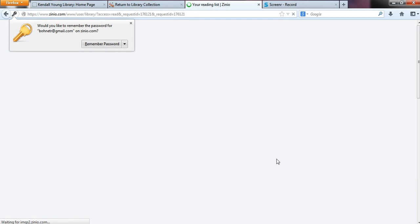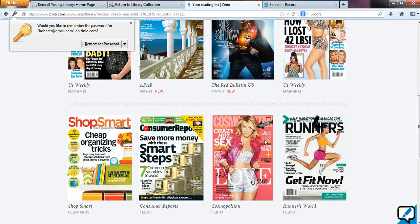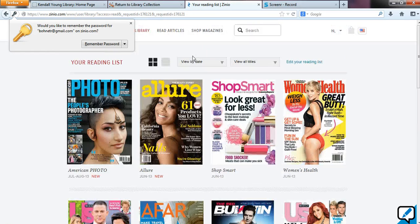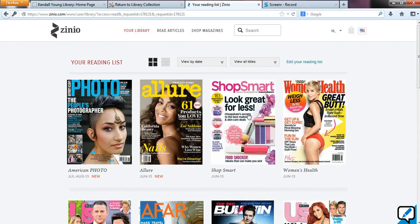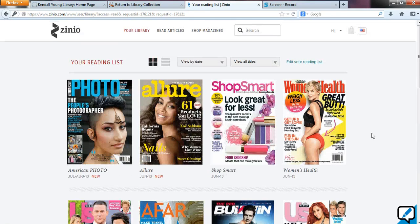Now the item is checked out to you. It's part of your magazine library and you can have access to it here.